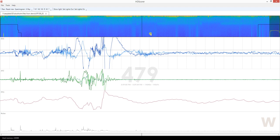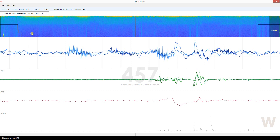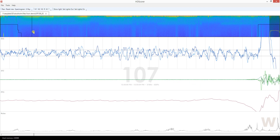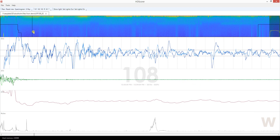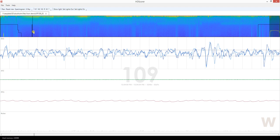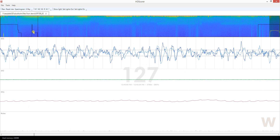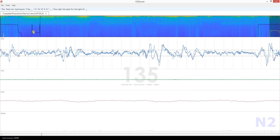According to AASM rules — the ones real sleep technicians follow — not every body movement gets scored as wake. I have the habit of scoring all of them as wake. My purpose when looking at my hypnogram in the morning is to see how many times I was moving around. Suppose this is all N2 sleep and I want to score slow wave sleep and then when I'm moving I score wake.